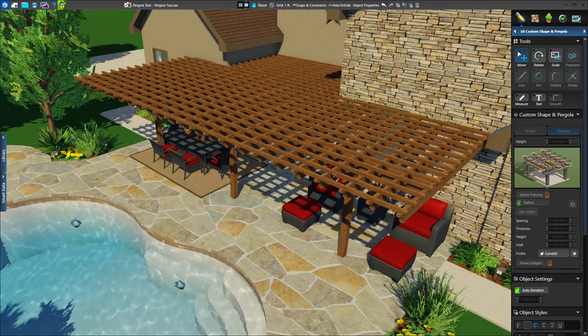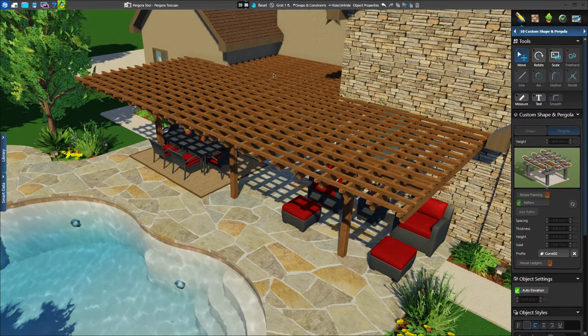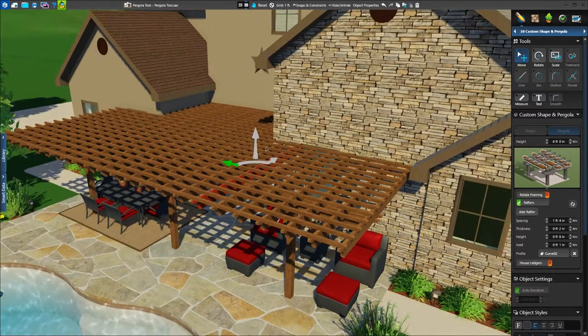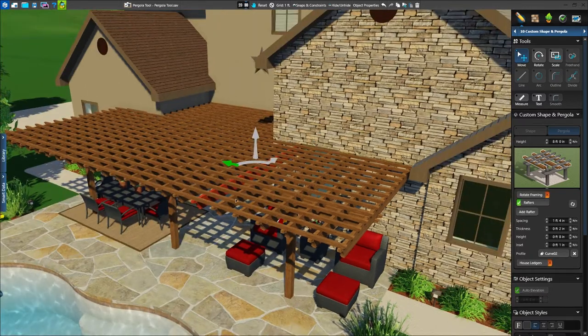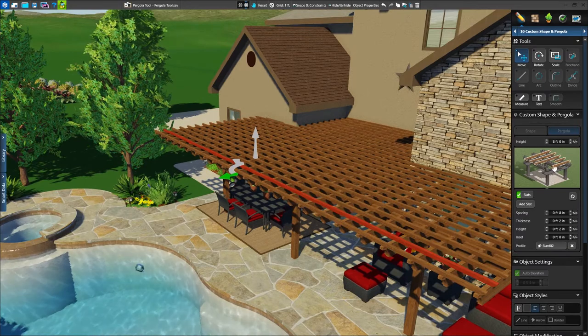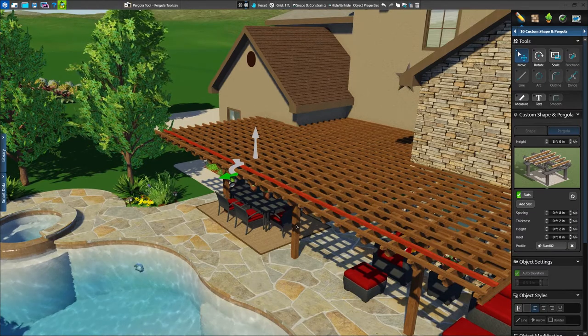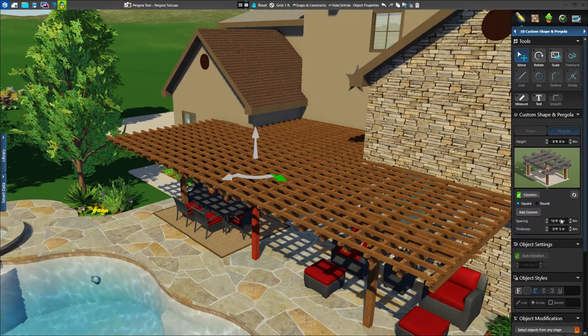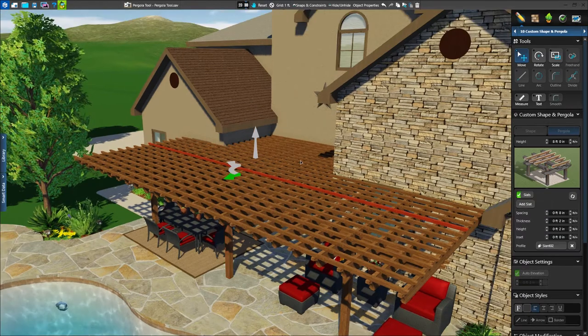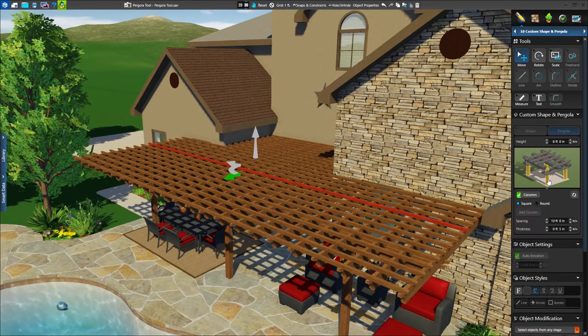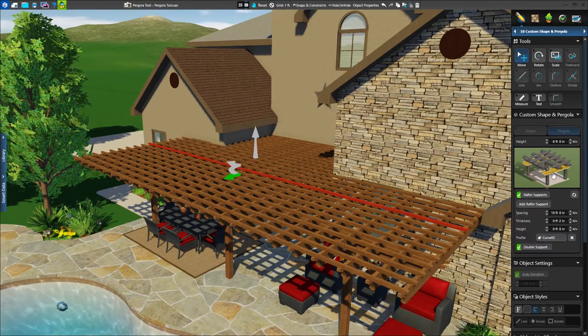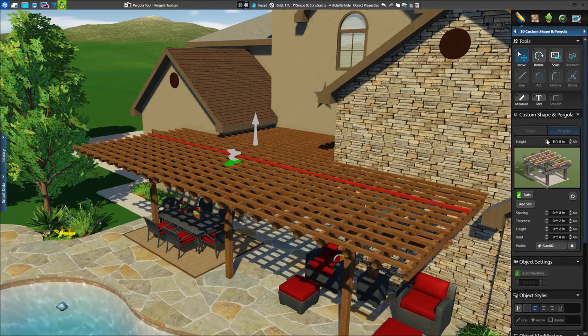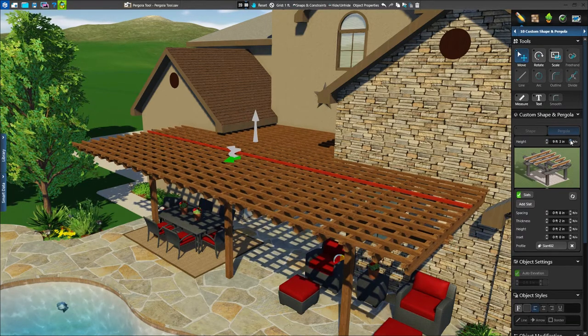Once we're in 3D, we'll see the pergola right away. To adjust its appearance, simply double-click on any given section. As we double-click on each section of the pergola, the panel menu updates to show the options available for that section. We can even click on the various pieces in the panel menu to switch as well. First, we'll adjust the pergola's height until it's just under the roofline of the house.